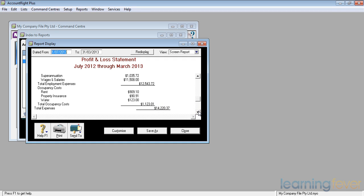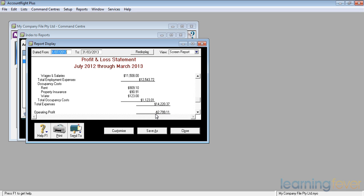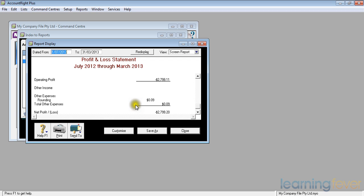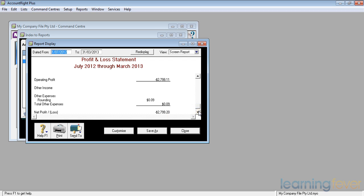If I continue down it says my operating profit, in other words what I sold less what it cost me to make the goods and services I produced, less my overheads comes to a net loss of $2,799. The minus sign there is an important thing to look at. I know it says operating profit over here but the actual figure's got a minus in front of it. If I scroll further down there is no other income. I've got a rounding expense, okay. So my net loss for the period, I have a net loss figure here, $2,799.20 for the period July 2012 to March 2013. Profit and loss account is a very important thing for me to look at.